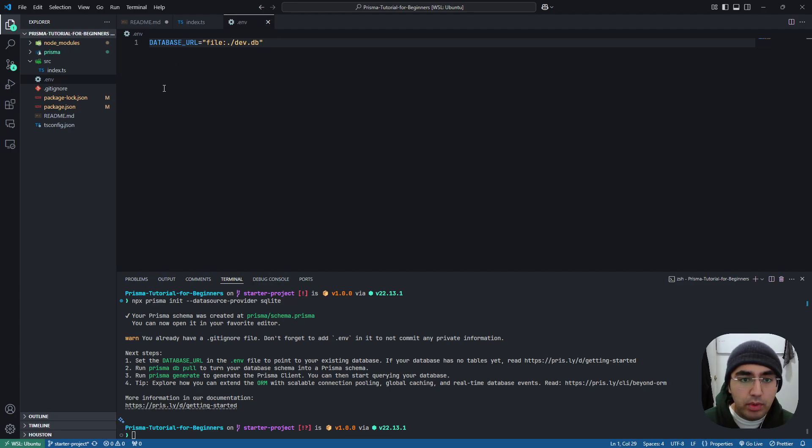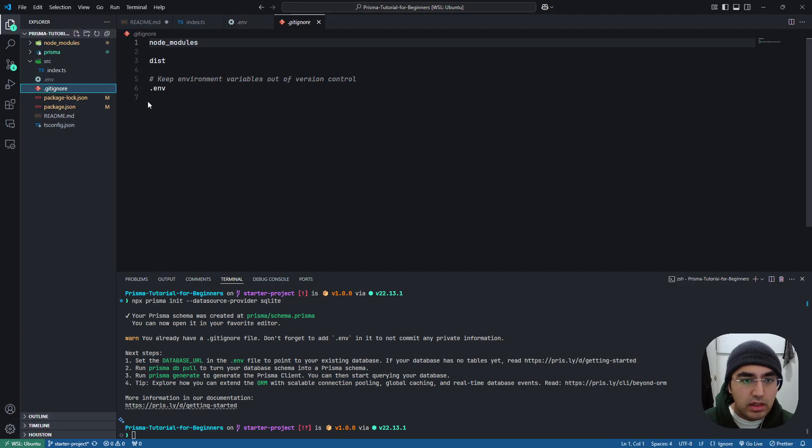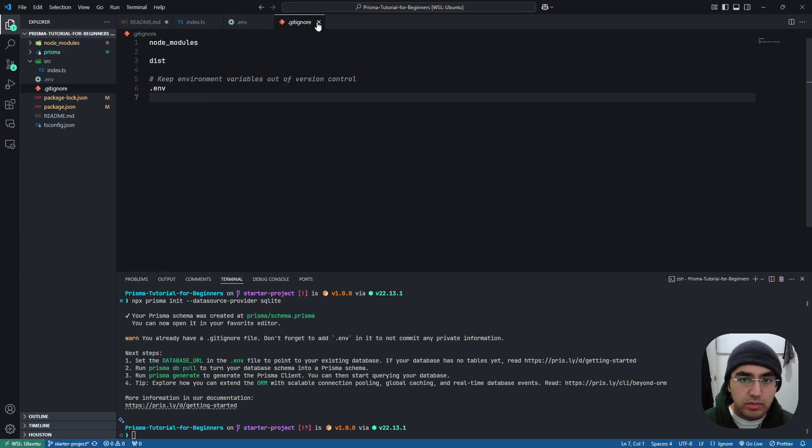If you're going to push just to GitHub, just double check that your .env is in your gitignore. If you download the starter project, this should be okay already.